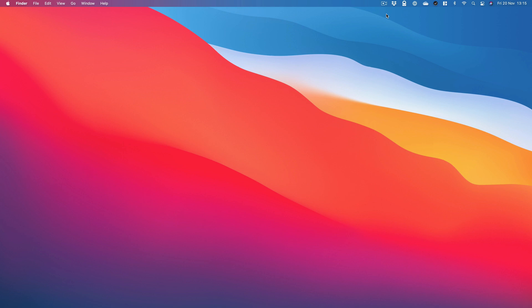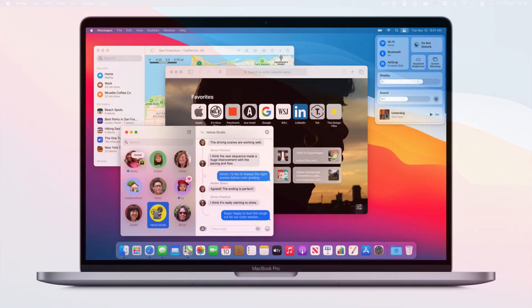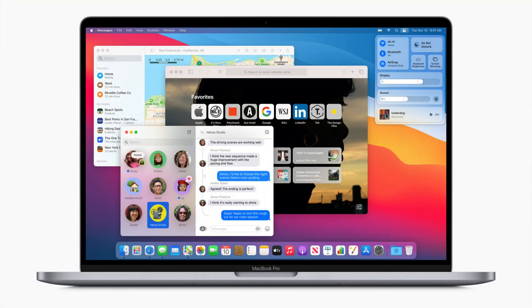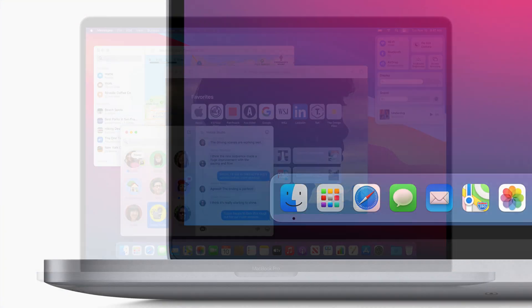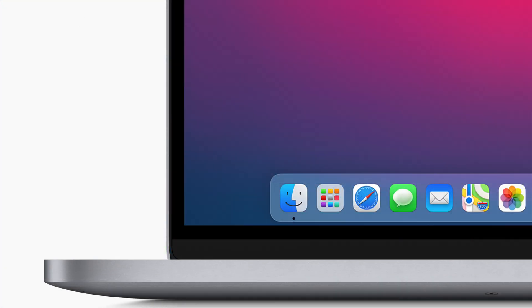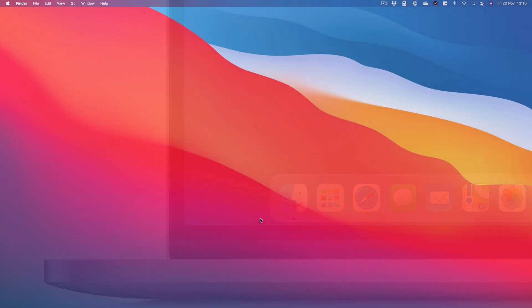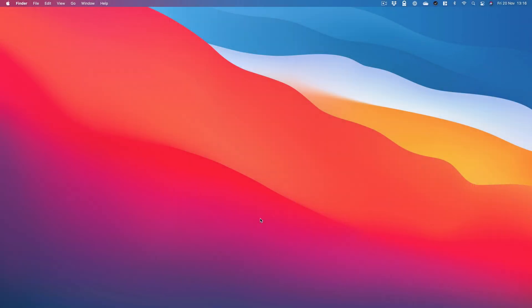Hey, it's Charlotte. Welcome to the Mac Observer's YouTube channel and welcome to macOS Big Sur. If you've installed it like me, there'll be a few different things you notice. Obviously, the design is different. It all feels a lot more like you're in iPadOS or even iOS. And there's a few different things we can unpack.